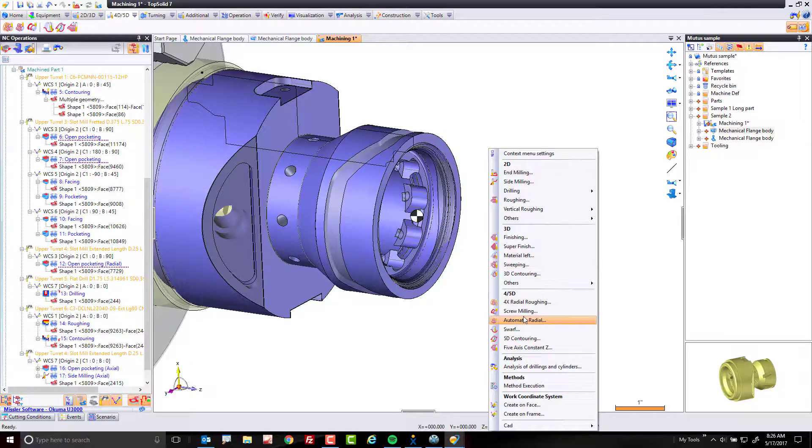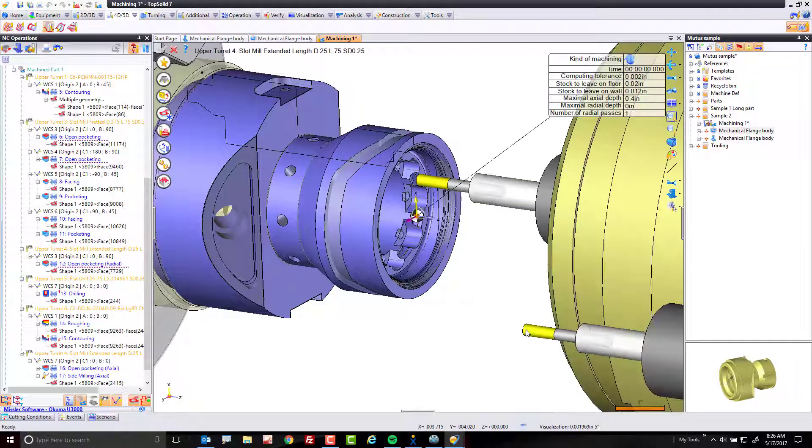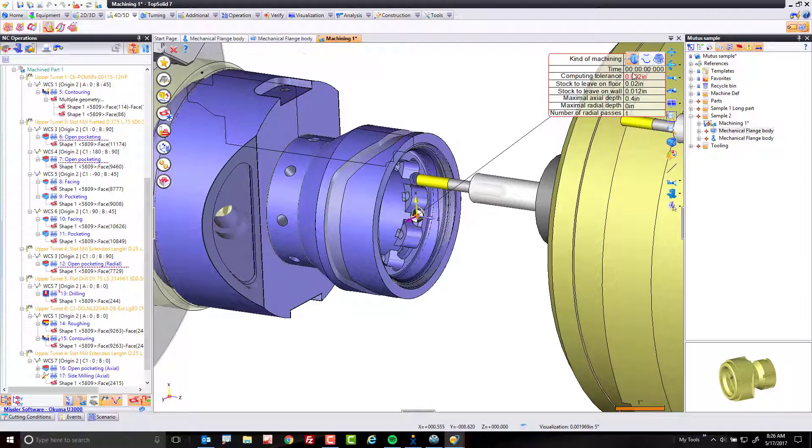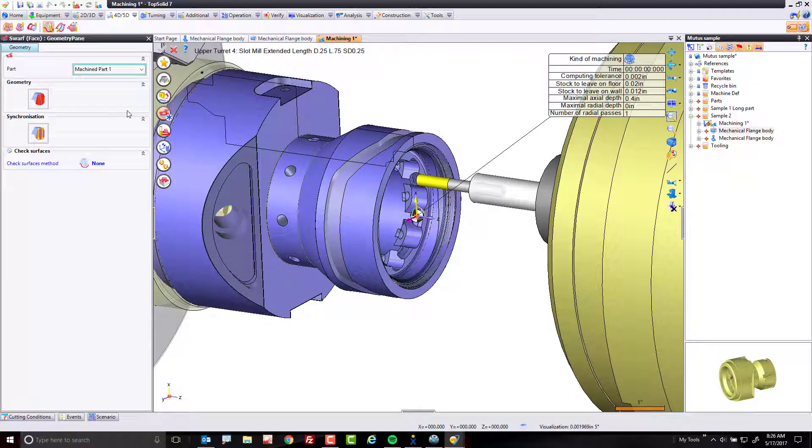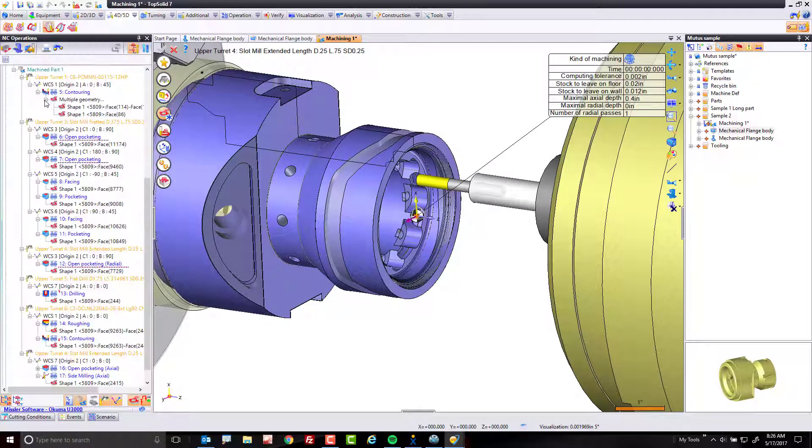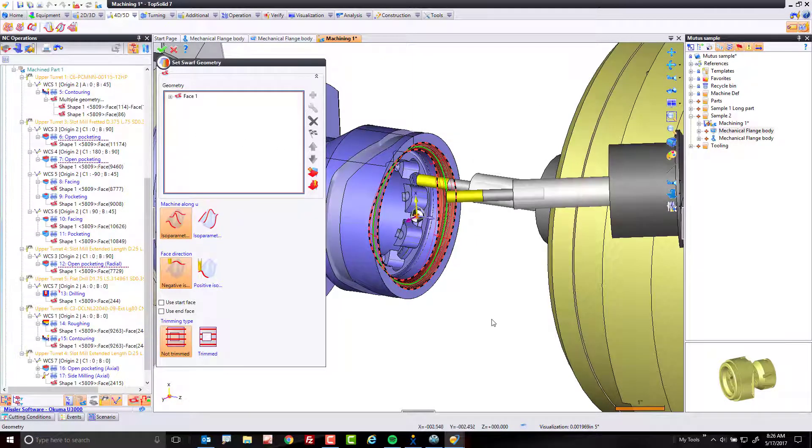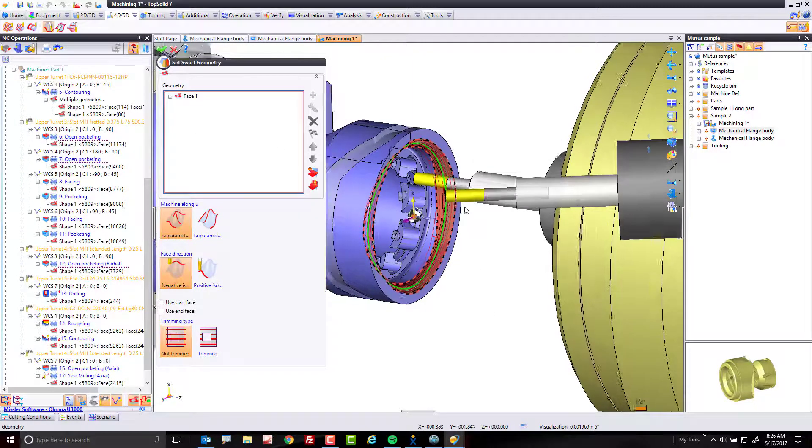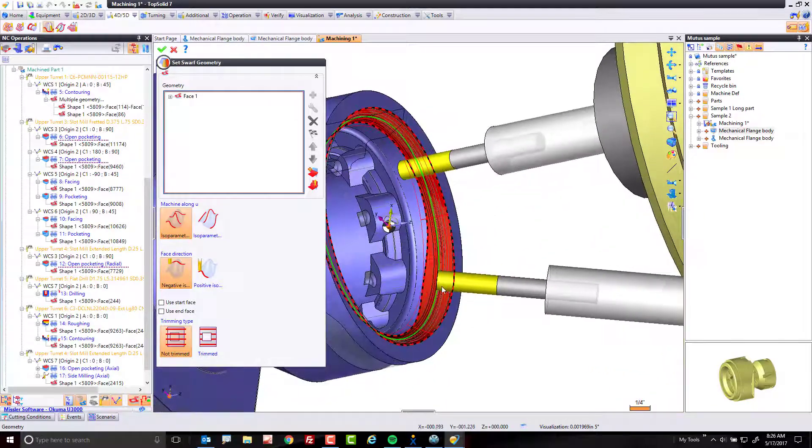What I'm going to do here is I'm going to go to SWARF machining. Up here, I'm going to choose the type of SWARF I want. I'm going to use the last method, face machining. This is intended for simple face machining. I'm going to select right here. You can see it previews the tool in position already. Perfect.